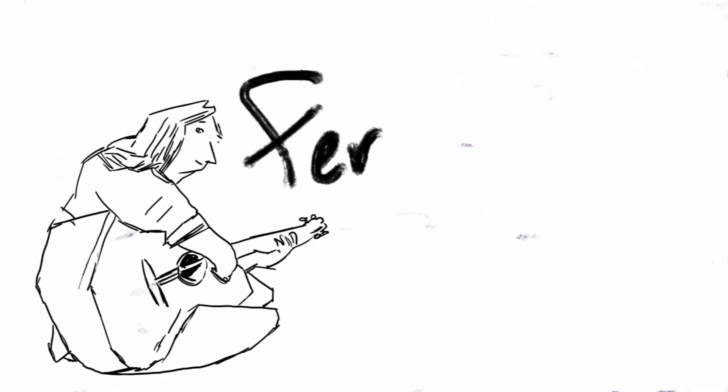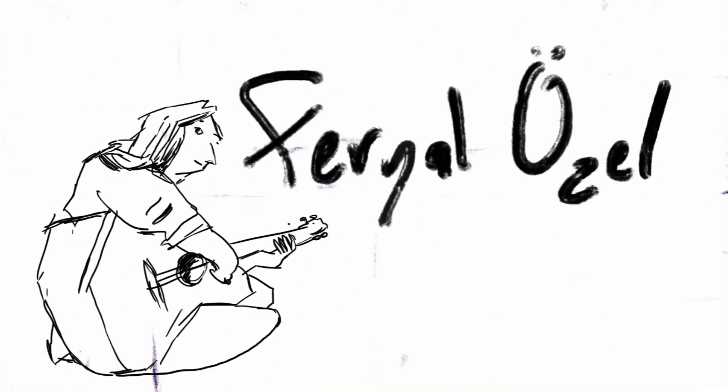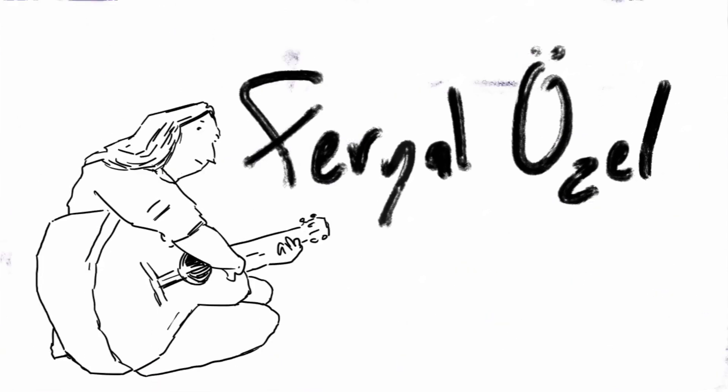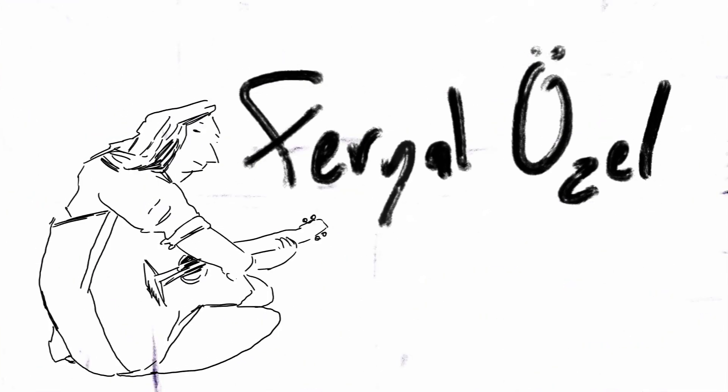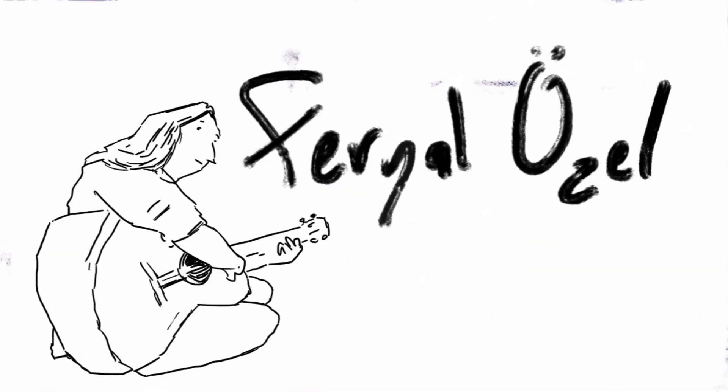My name is Feriel Ozel. I'm an astrophysicist. I'm a professor at the University of Arizona.